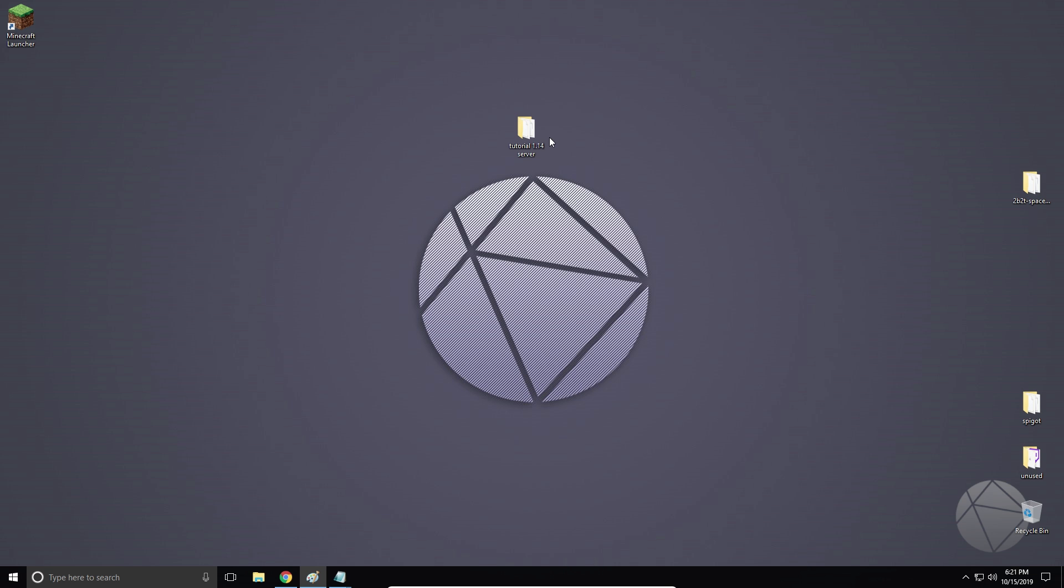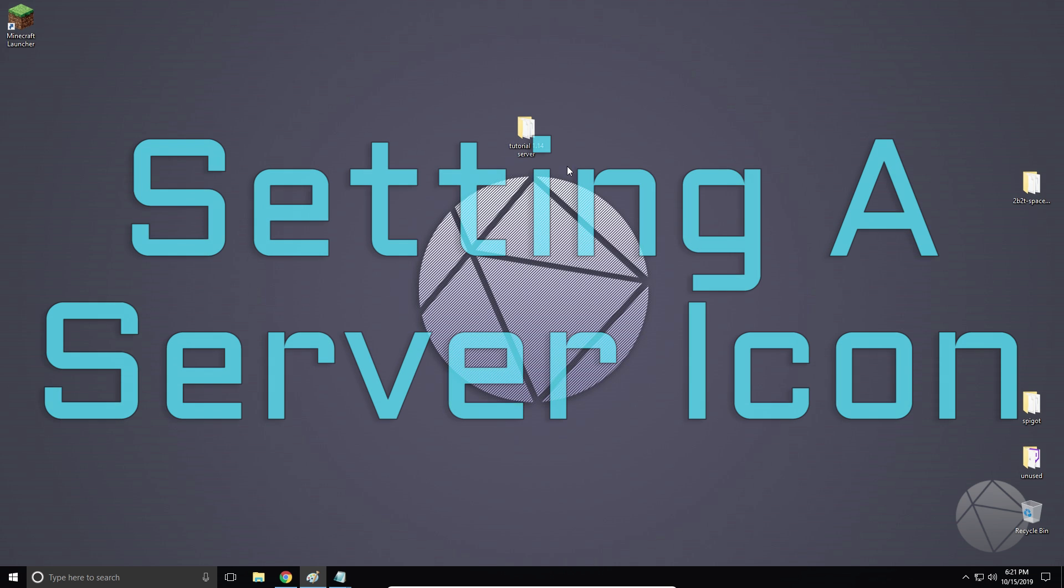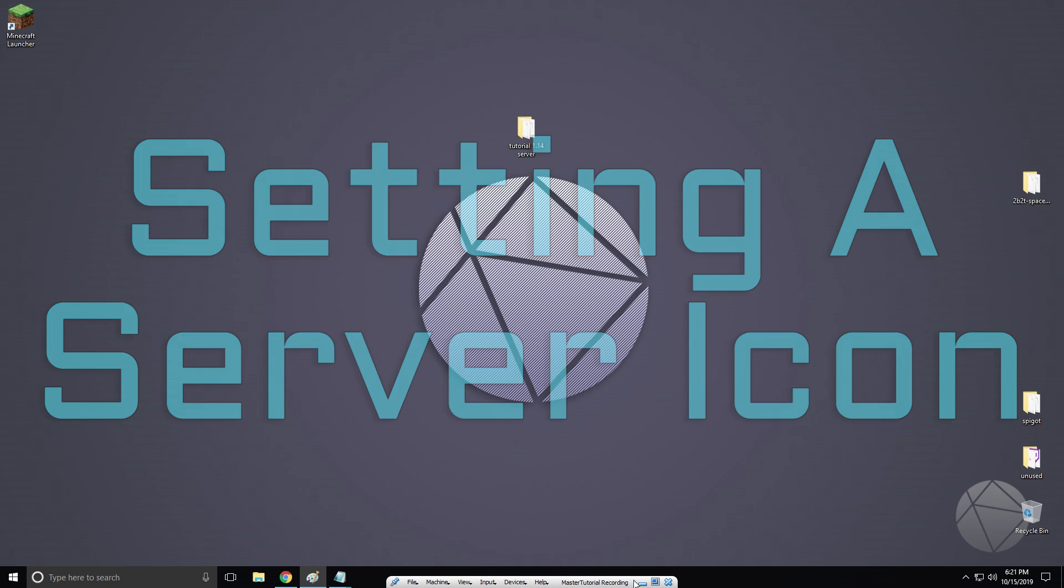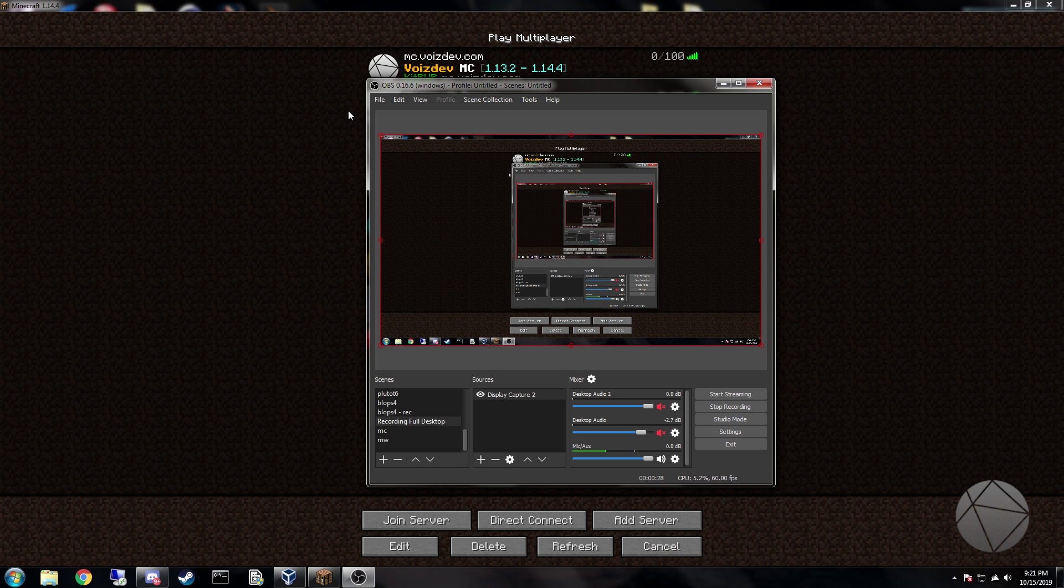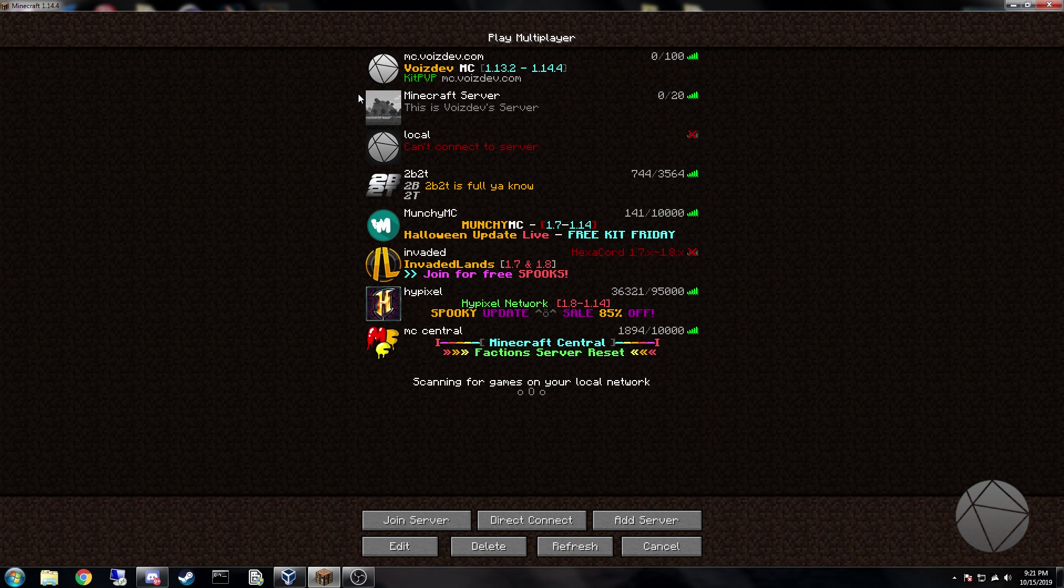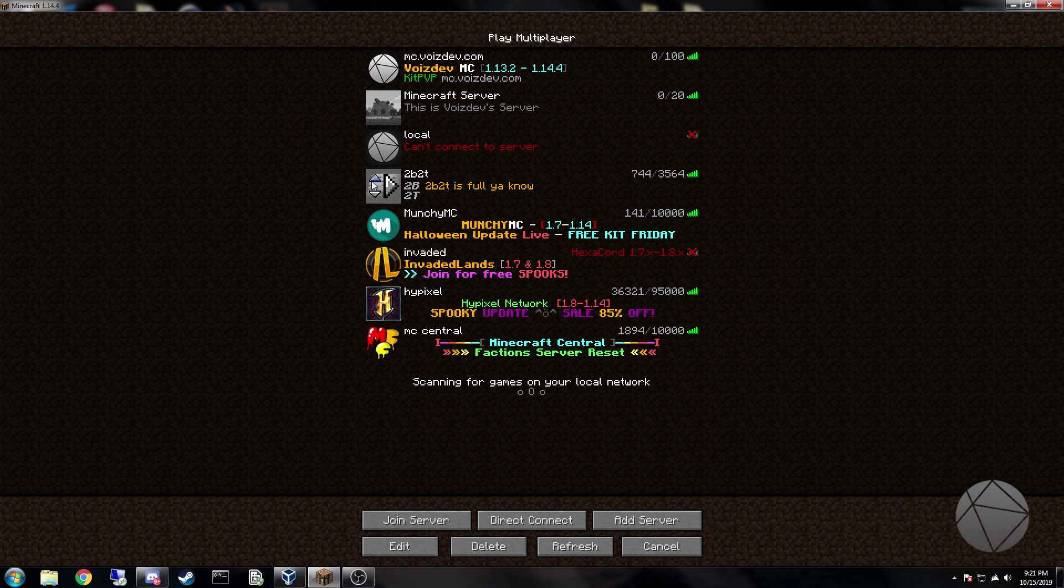In this one, I'm going to be showing you guys how to add a server icon image to your server. Let me pop out of the VM just for a second. This image right here, see how my logo is right there? 2b2t's got that, Invaded Lands, Hypixel, things like that.